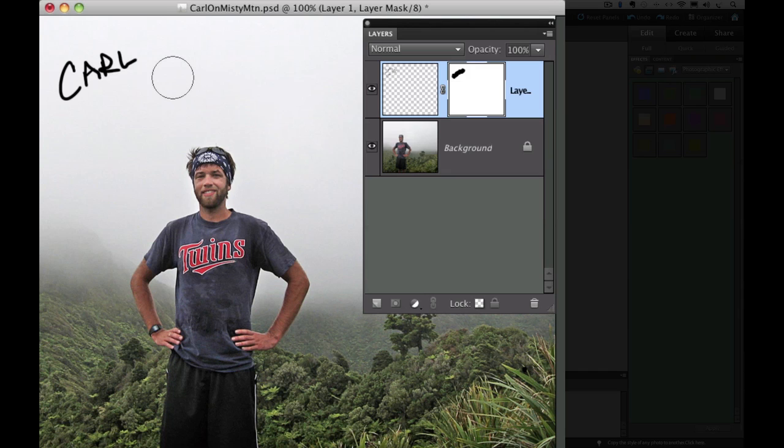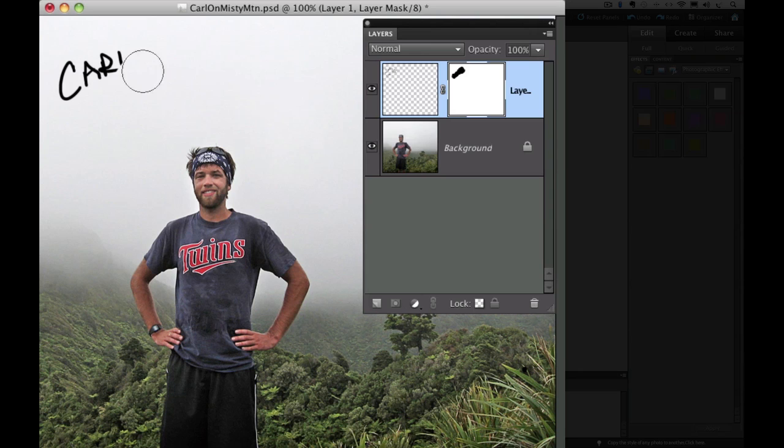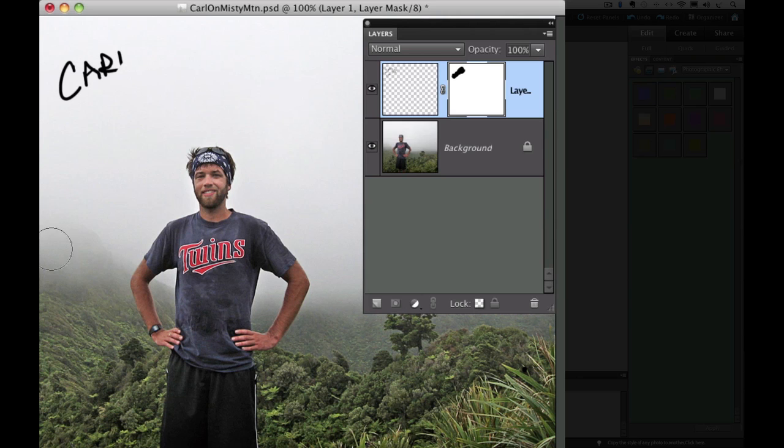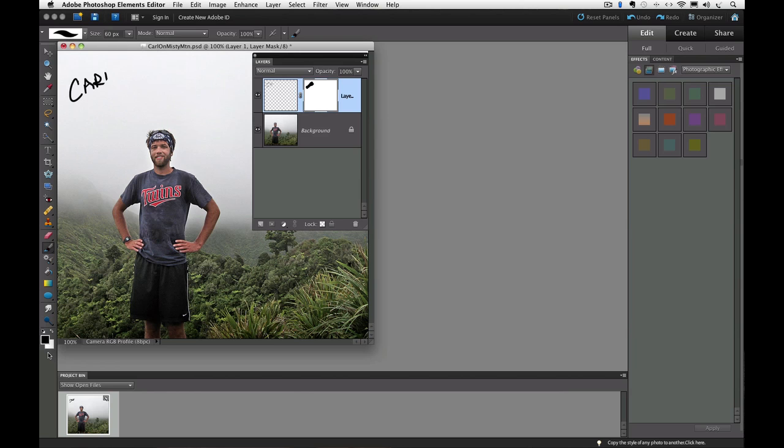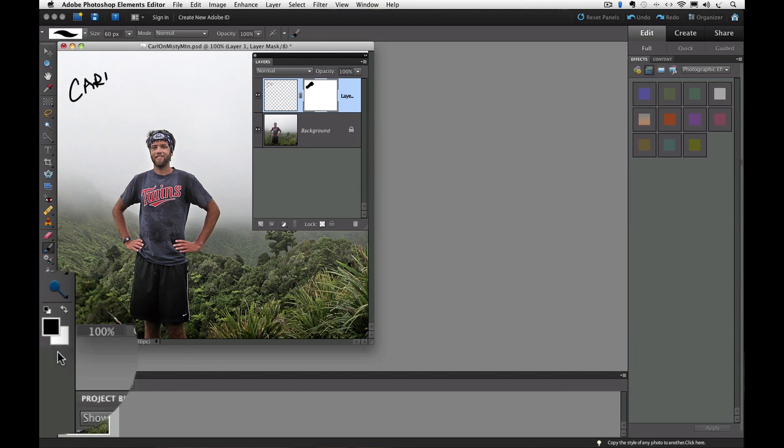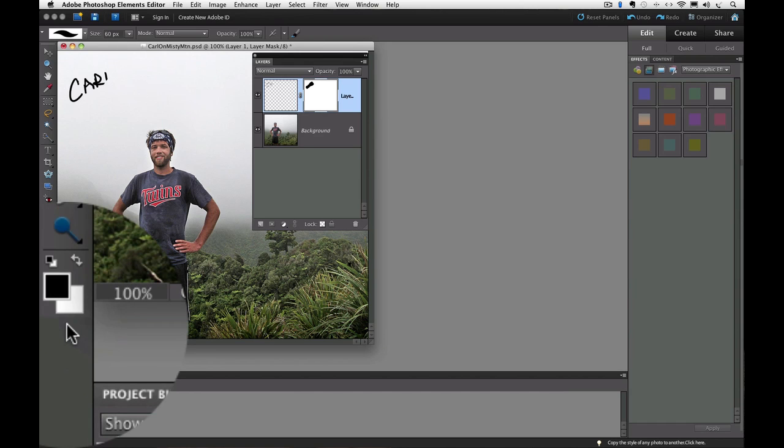Now, one more quick thing I want to show you. What if when I'm painting, I accidentally paint over some of the words that I don't mean to paint over, like the L, and it disappears? That's part of the beauty of layer masks. I accidentally concealed part of it with black, so all I need to do to get it back is to reveal it by painting on it with white.